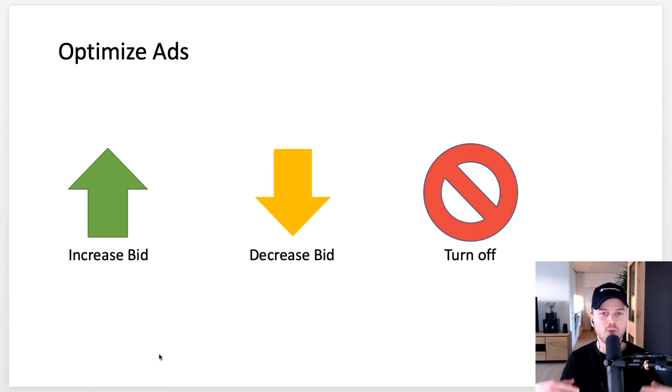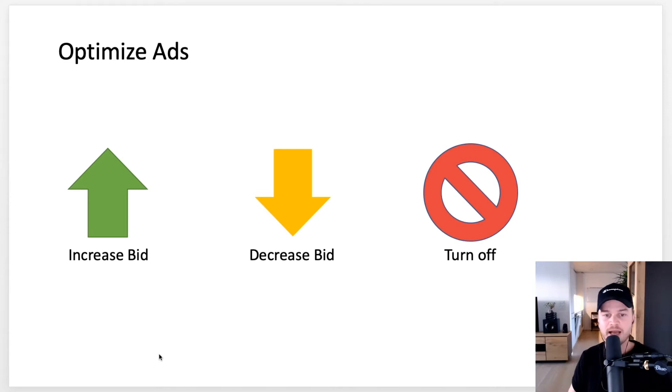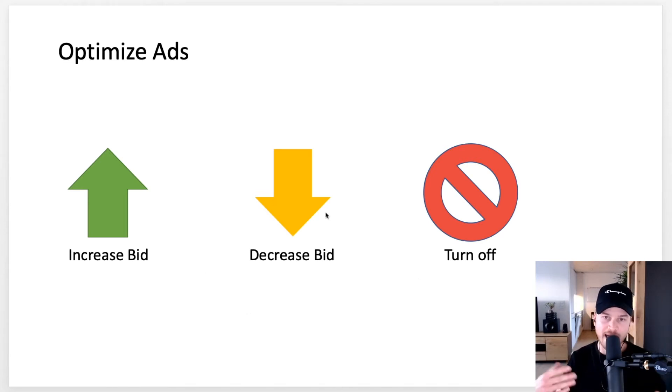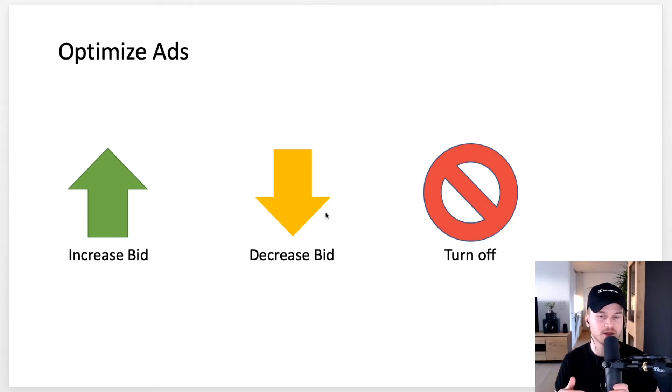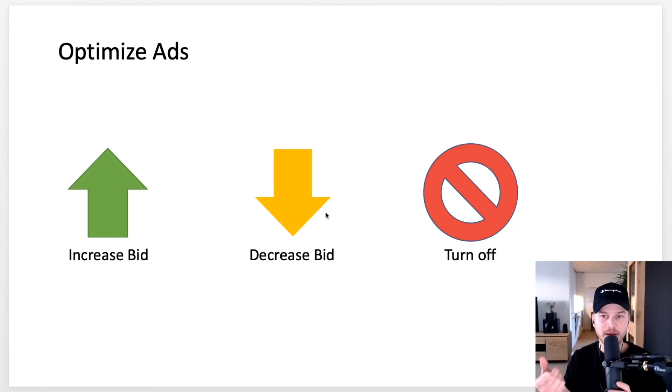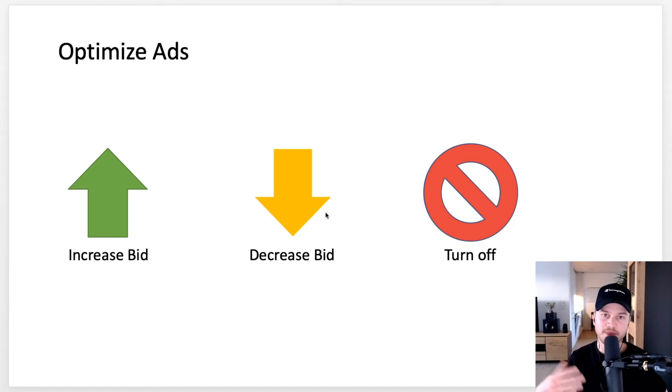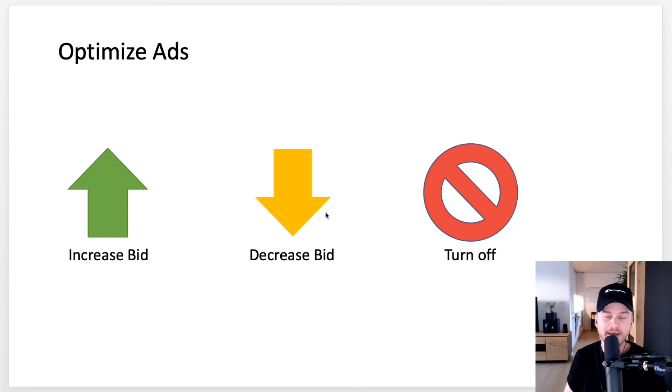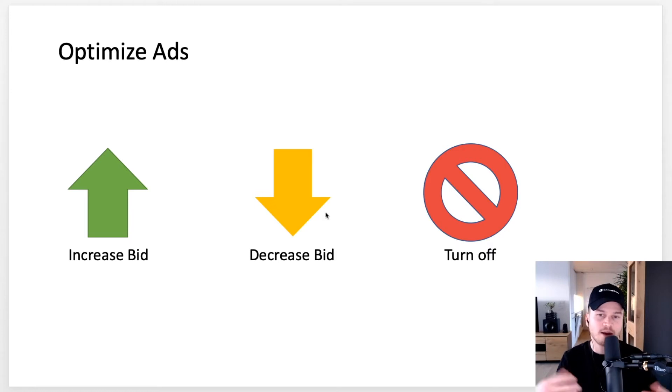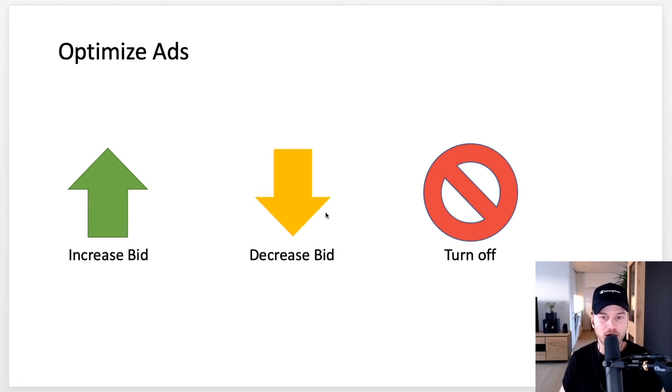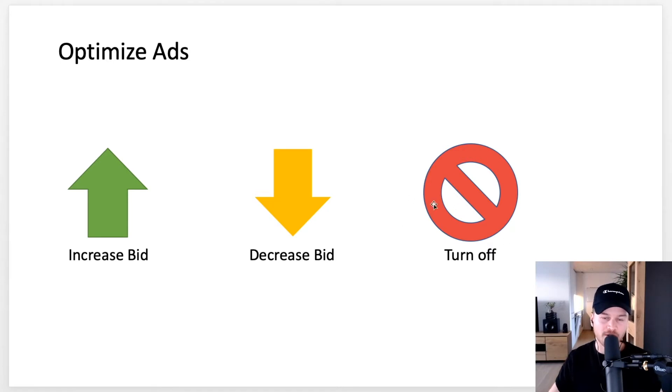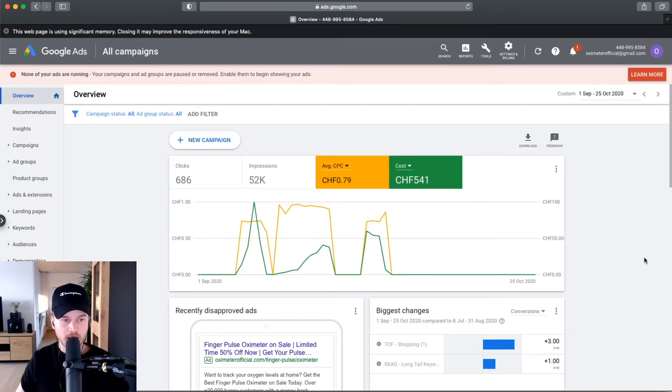The same thing with ads or keywords that don't really work well. I want to decrease my bid because if I'm not profitable, then maybe if I pay less per click that will get me into the profitability zone. Then maybe you see that some keywords don't work at all or some demographics don't work at all, and you want to turn them off.